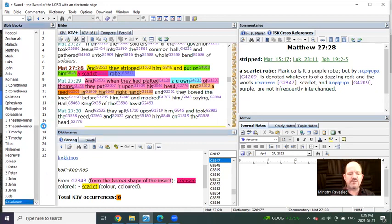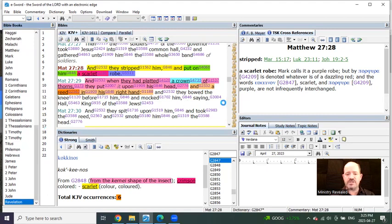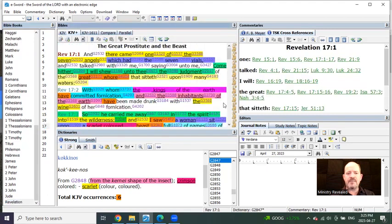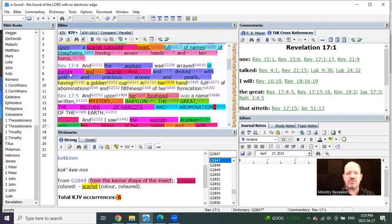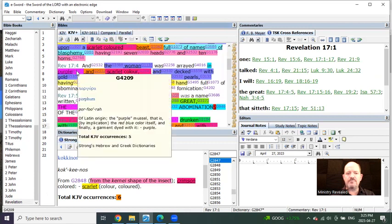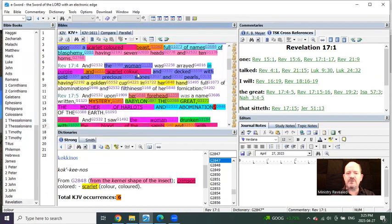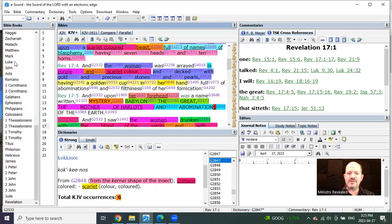If you'll notice, as you have read the tribulation or the revelation, you'll notice that the tribulation colors are purple and scarlet that the woman was dressed in, the harlot of Babylon. Purple and scarlet, but not white.